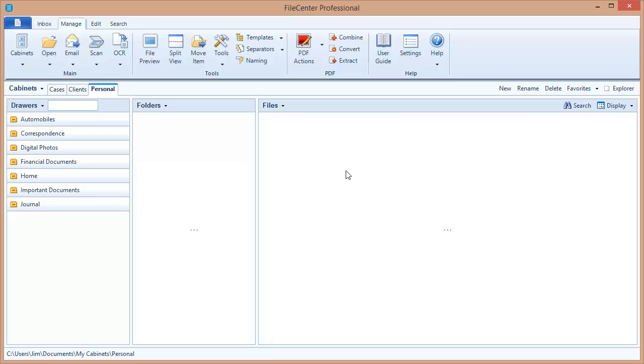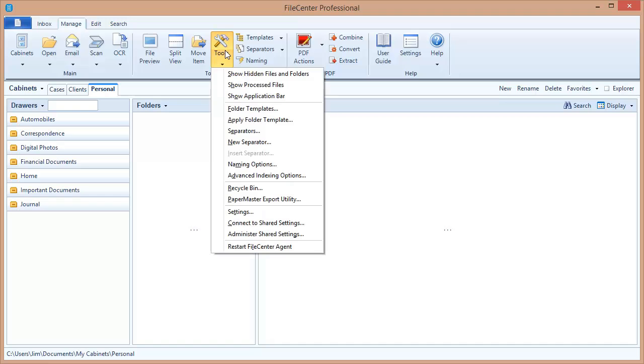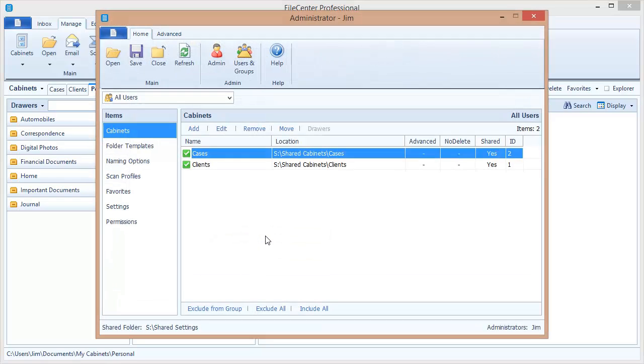My first step here on my administrator machine is to come back into my administrative tool, administer shared settings under the tools button. And here's my shared settings that I want to have my users connect to. This is my shared configuration.